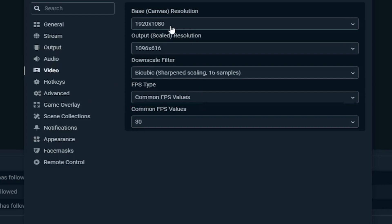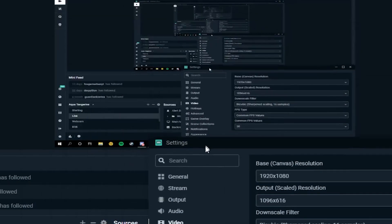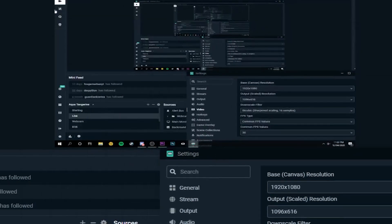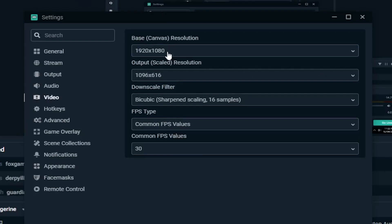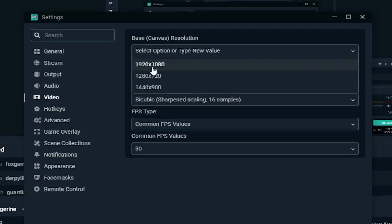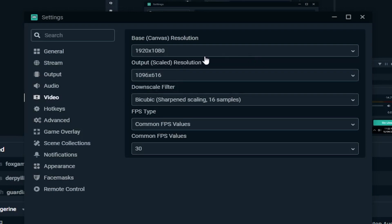Next we're going to hop into the Video settings. Your base canvas resolution is the resolution of your monitor. I'm using 1920x1080 — even though my monitor isn't actually 1920x1080, it just works better on YouTube. So I select 1920x1080 as my base canvas resolution.